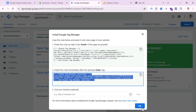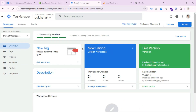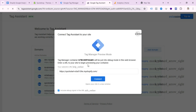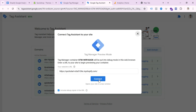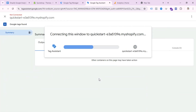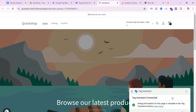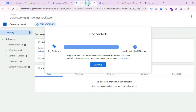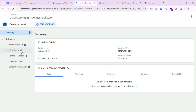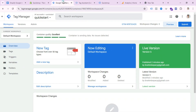To verify that GTM is connected with your website, go to Preview in GTM and paste your website URL, then click Connect. After loading, you can see whether Google Tag Manager is connected with your website or not. Here we can see 'Tag Assistant connected,' which means our Google Tag Manager is successfully connected with our Shopify store.